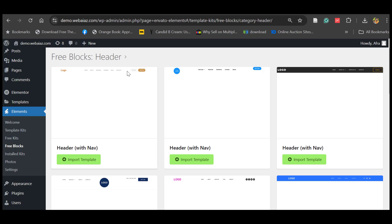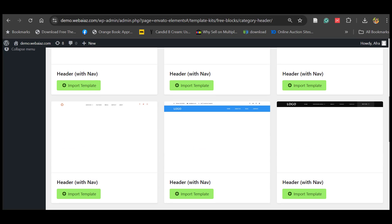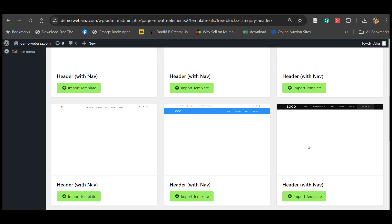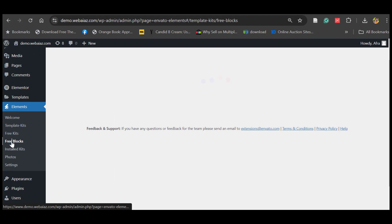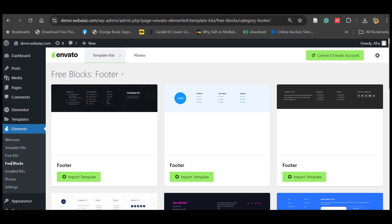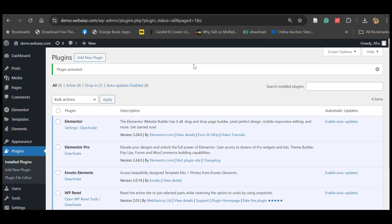Let's go to the header section. There's a white one, a black one, and a black and blue one — these three are suitable for your theme. Let's import this header template. Now the header is imported. Similarly, go back to Free Blocks and select a footer. There's a black one or one with social media icons. Click Import Template for the footer as well.